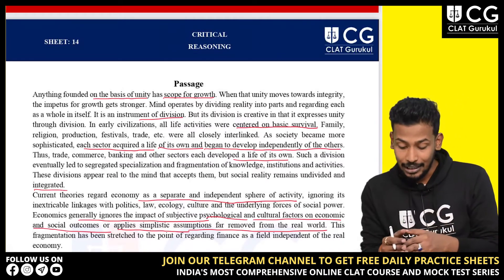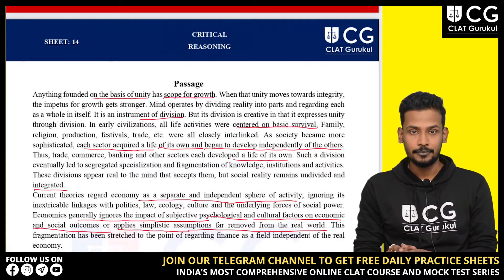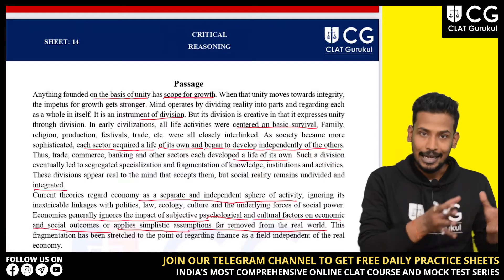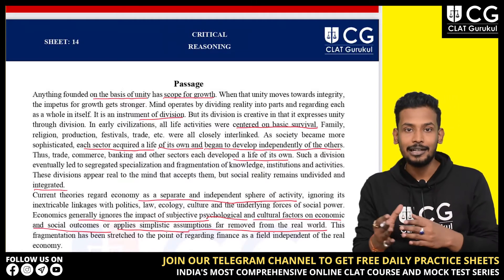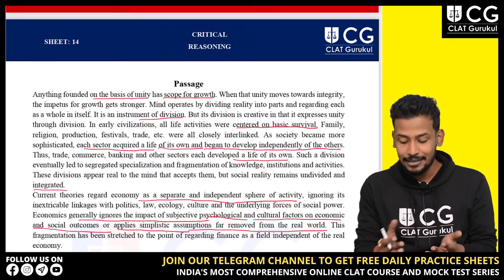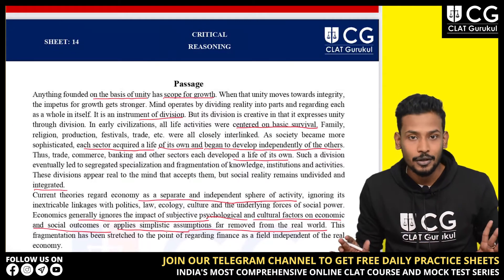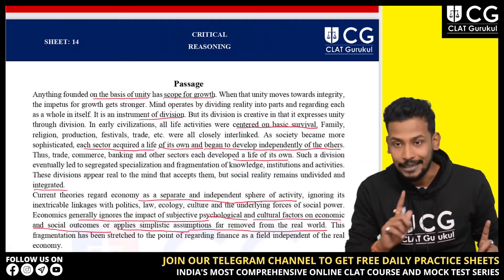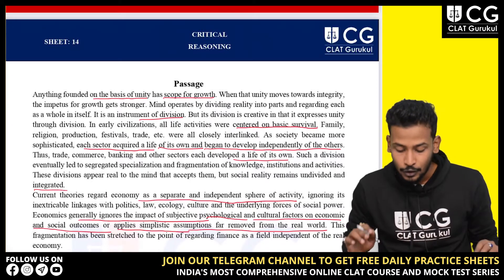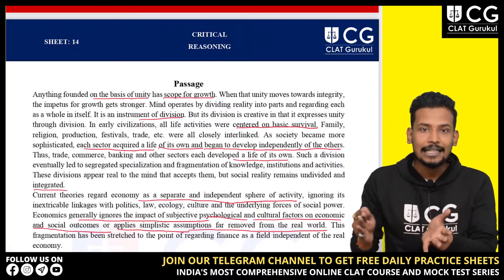So as per the current theories prevalent these days, economy is a separate and independent sphere of activity. Different sectors and departments are treated in isolation.